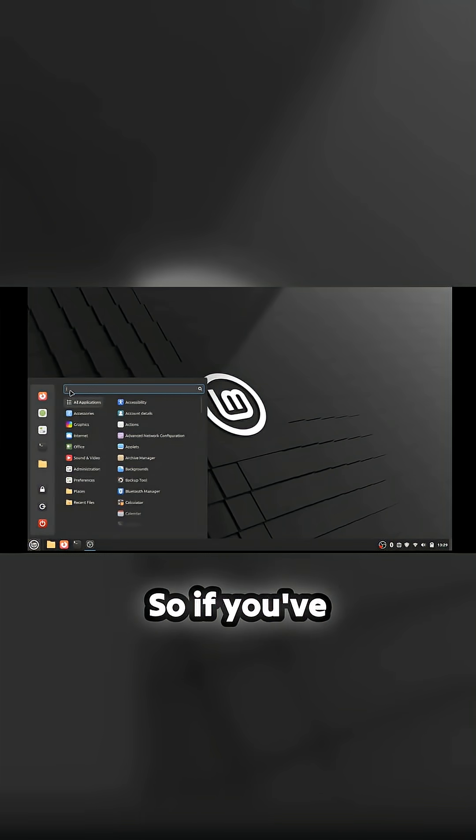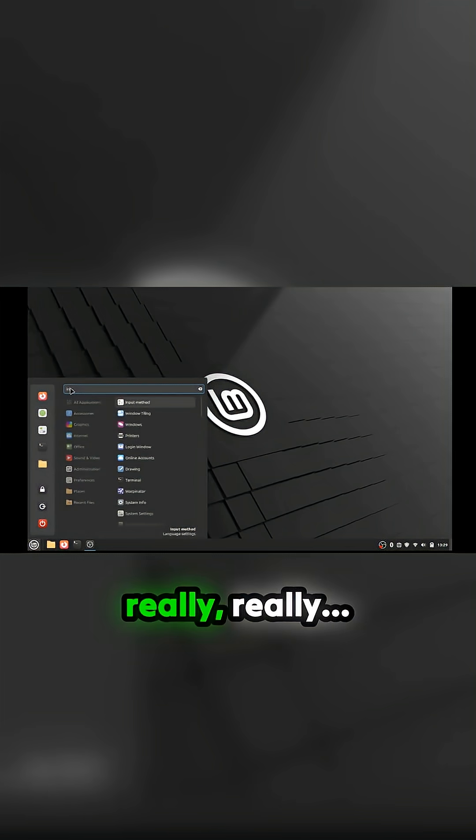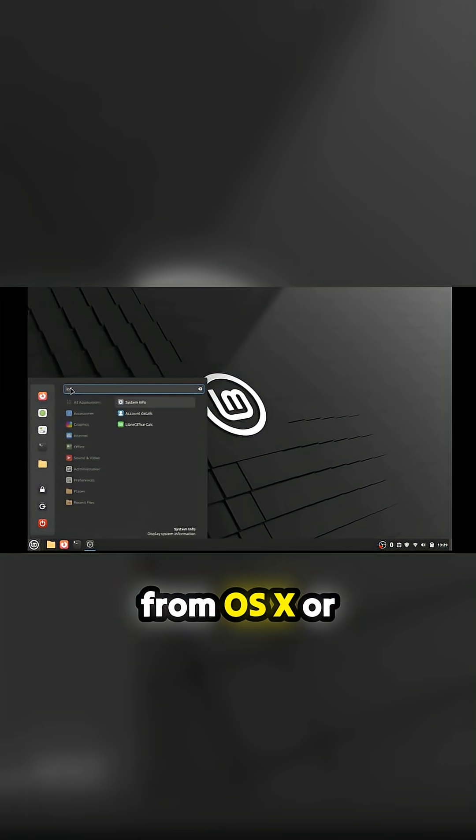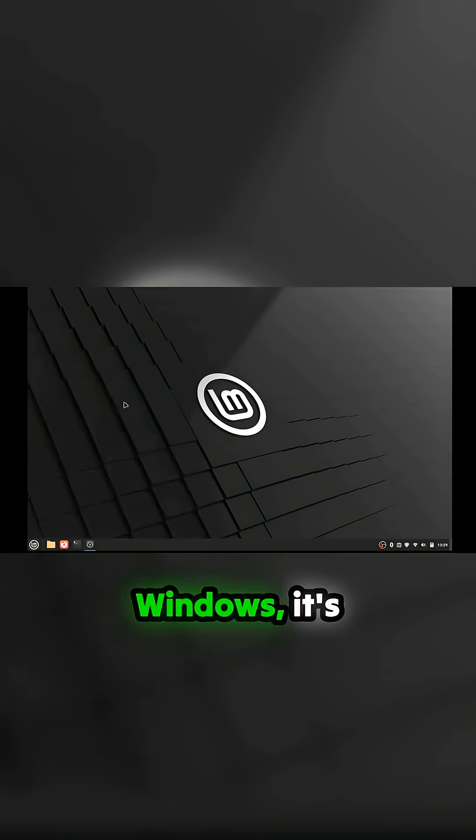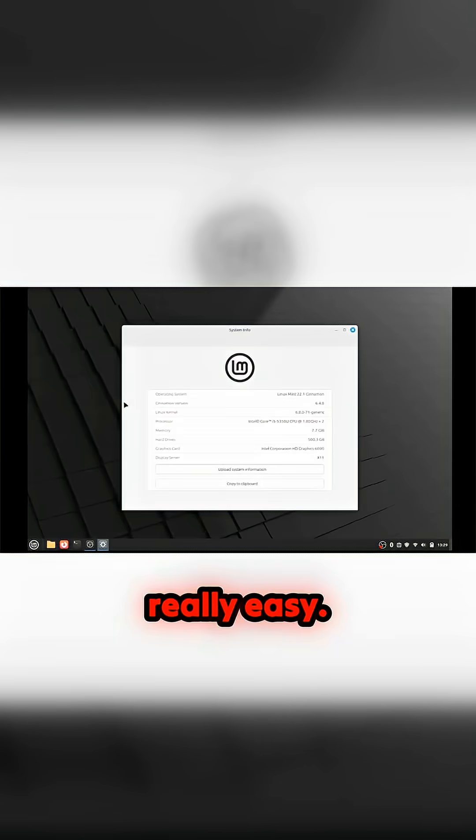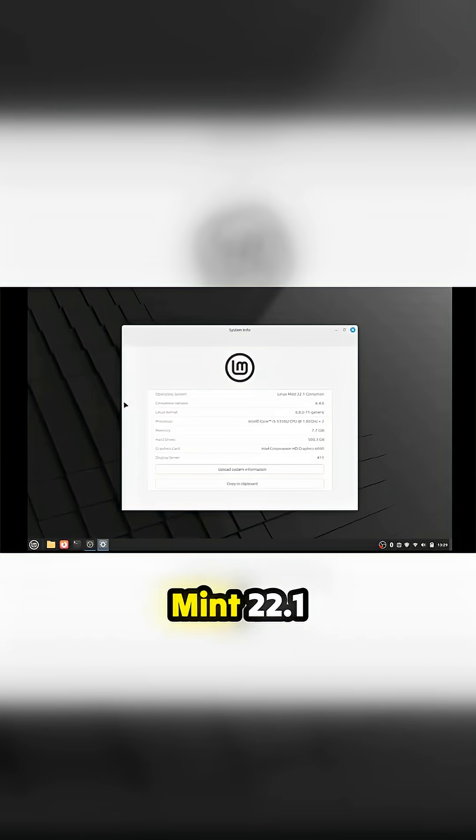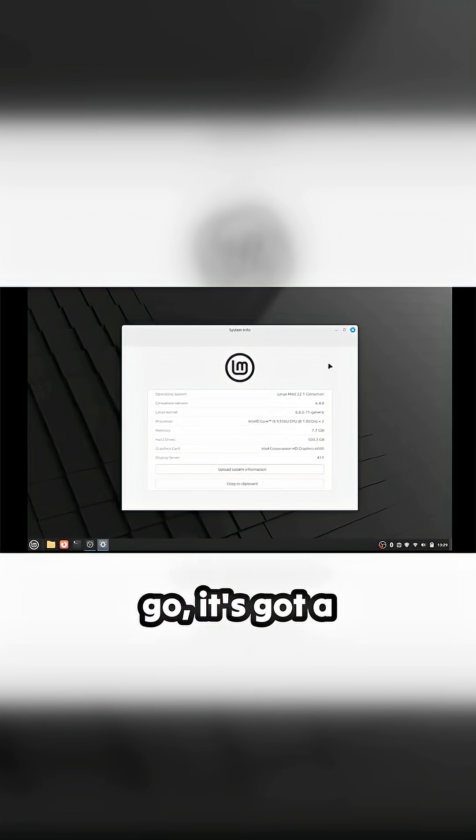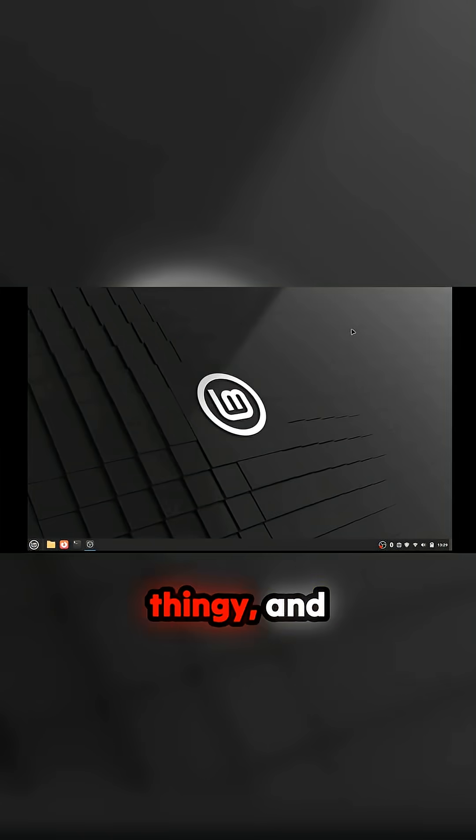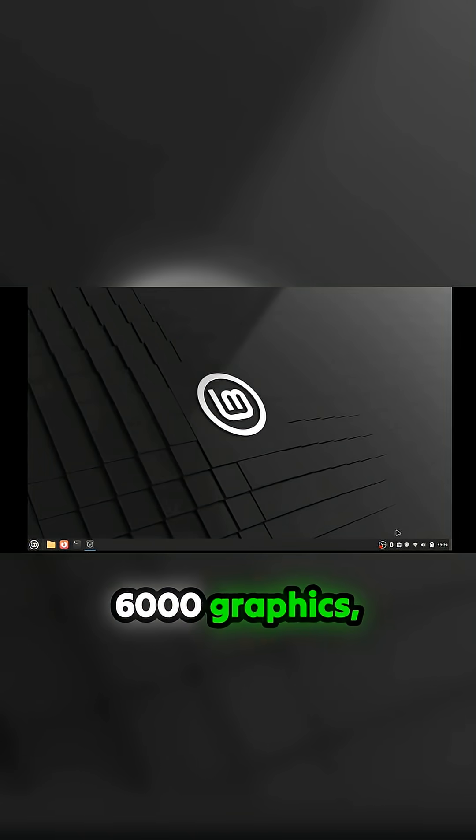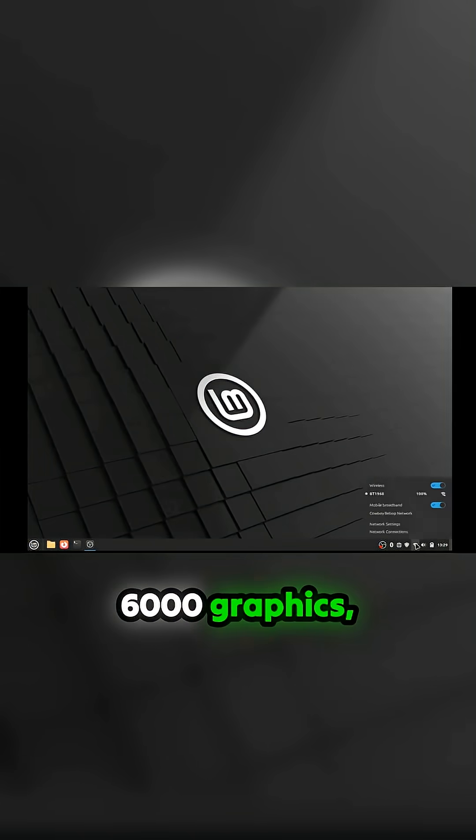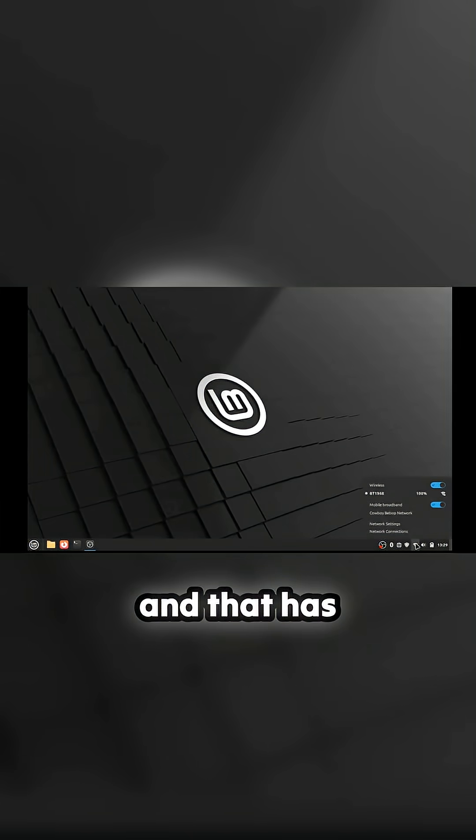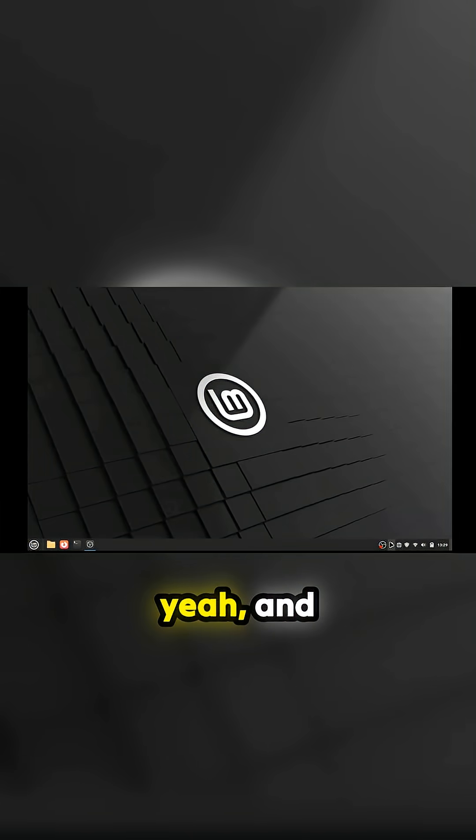If you've not seen Linux Mint before, it's really easy if you're transitioning from OSX or Windows. I'm running Mint 22.1 Cinnamon, kernel 6.8. It's got 500GB storage and Intel HD 6000 graphics. Basically, when you first install this, there's an issue.